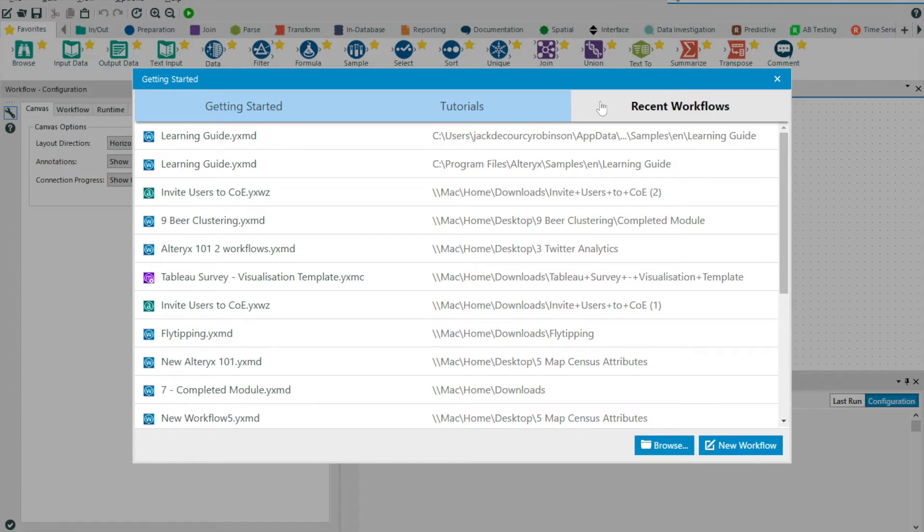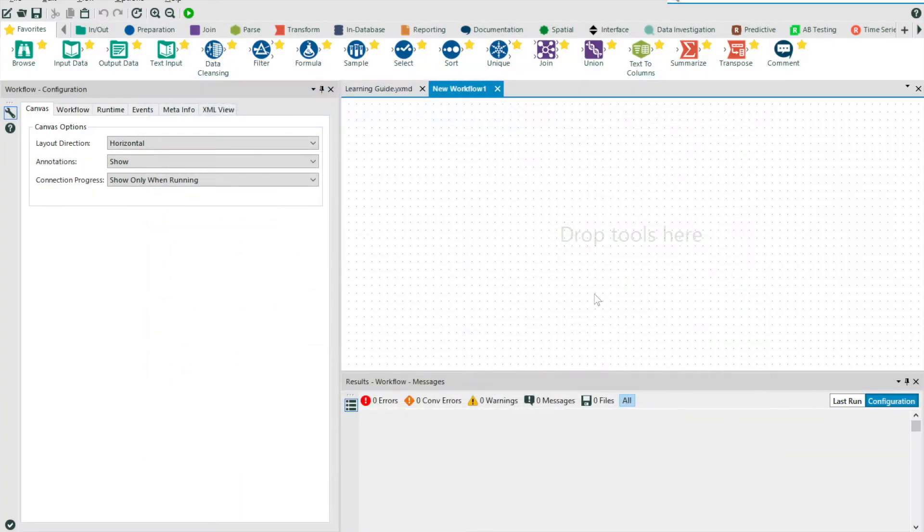But to begin with, I'm going to select a new workflow. The central panel is known as our canvas. It's where we build our workflow.